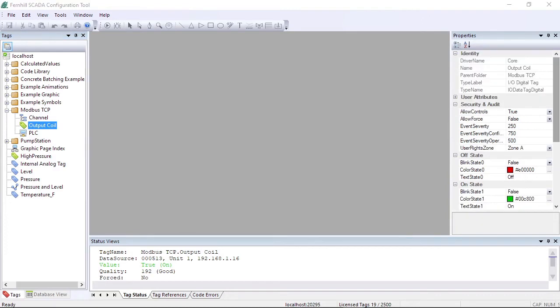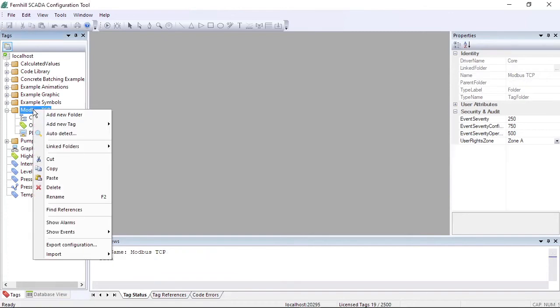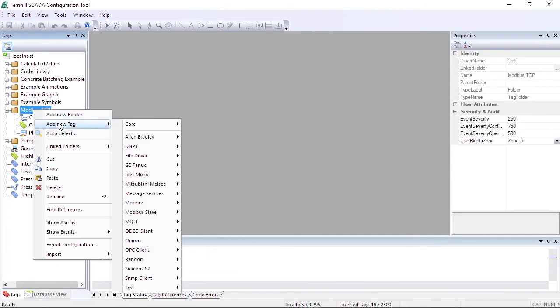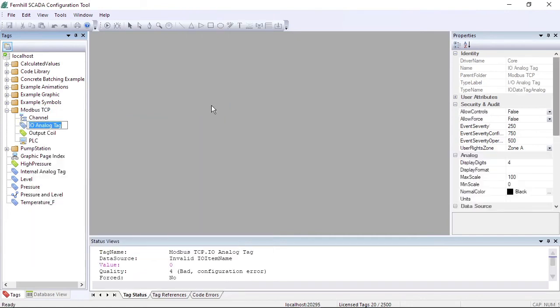Creating an analog data point tag is similar to creating a digital data point tag. We start by right-clicking our working folder, then selecting Add New Tag, followed by Core, followed by IO Analog tag. For this example, we will keep the default generated name.